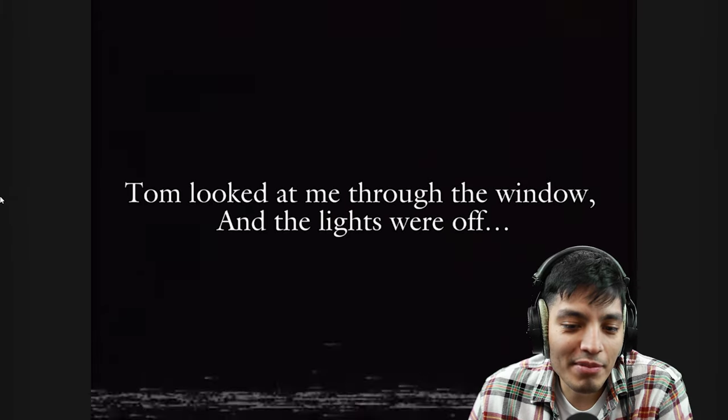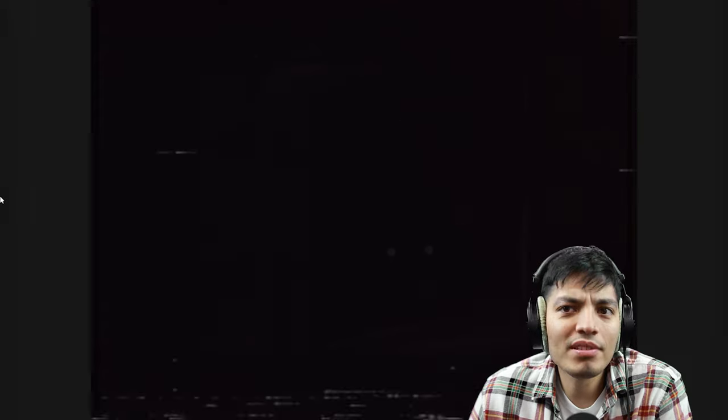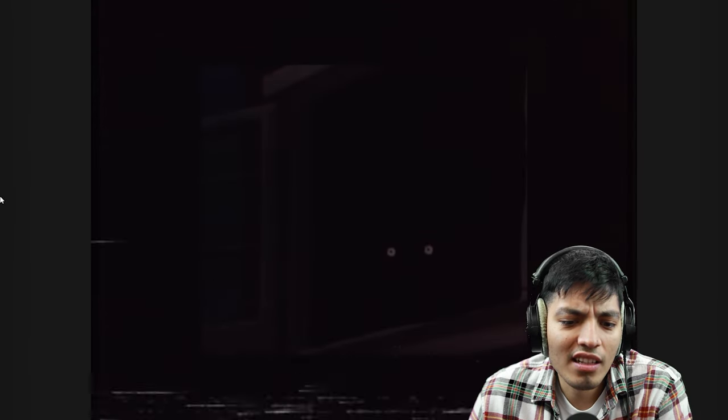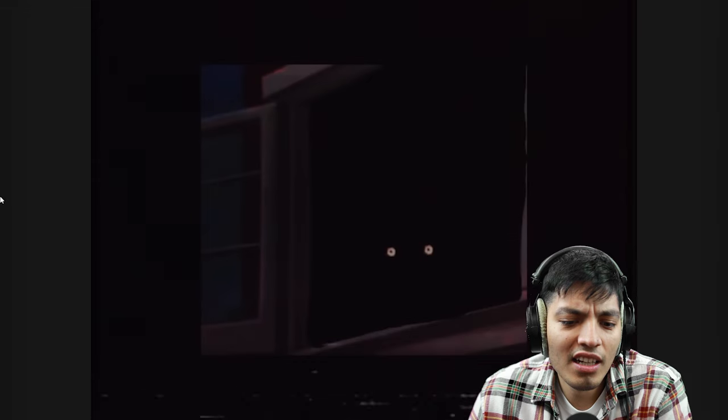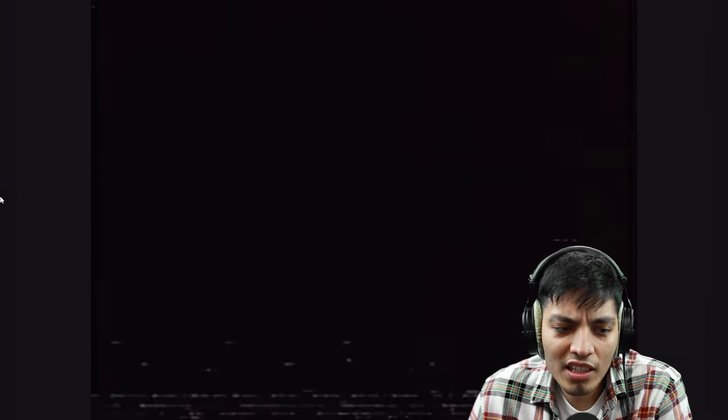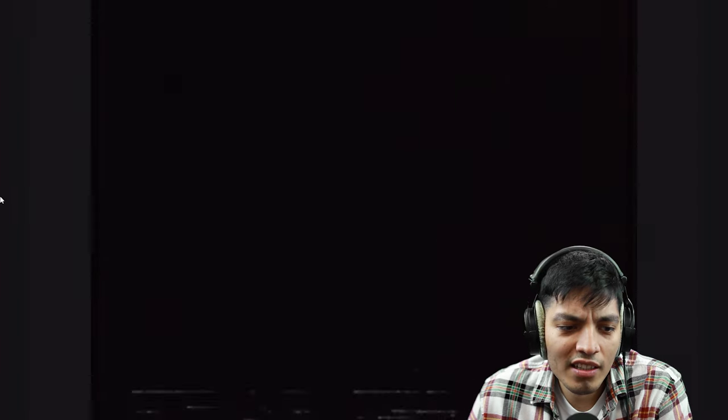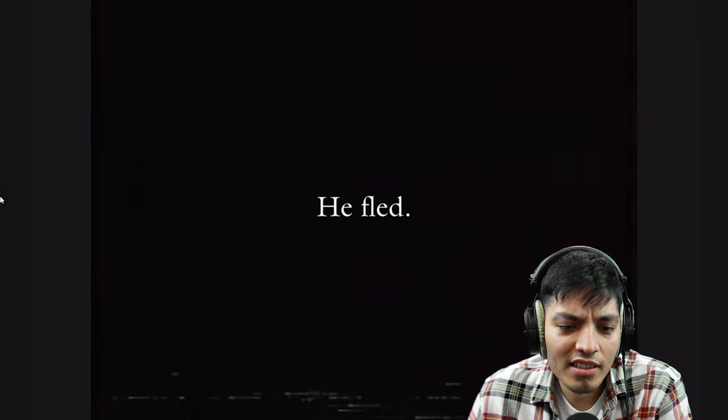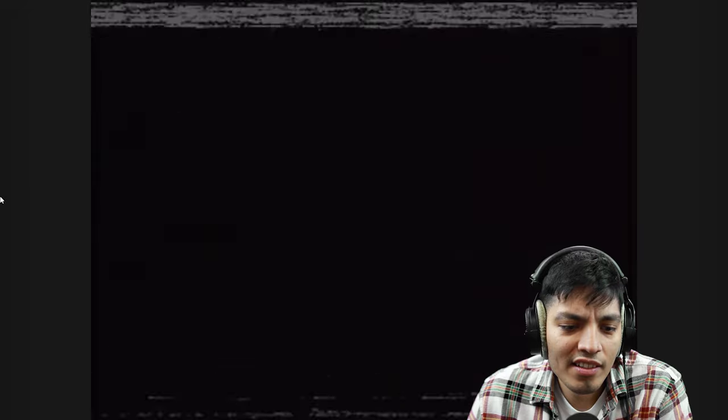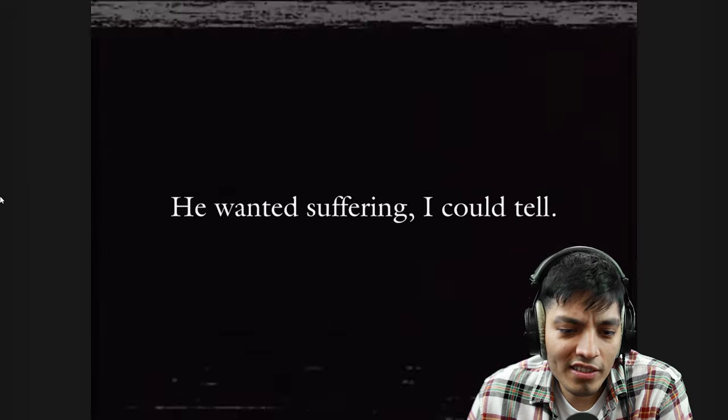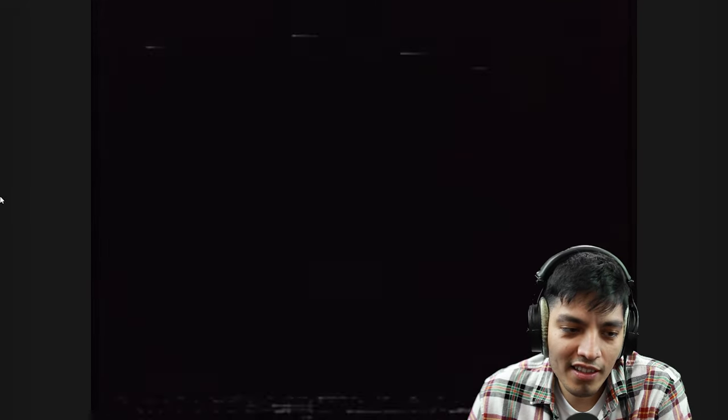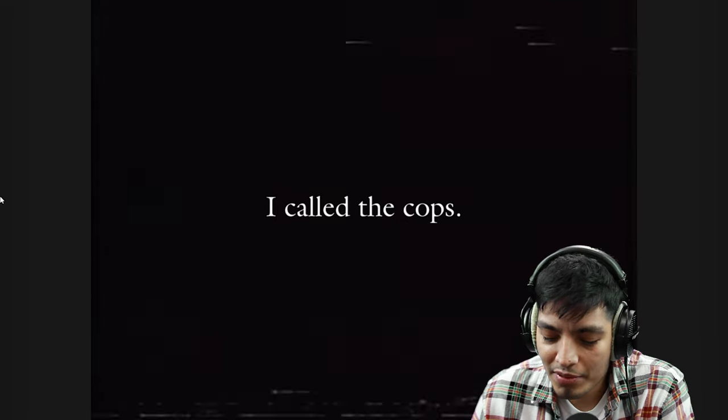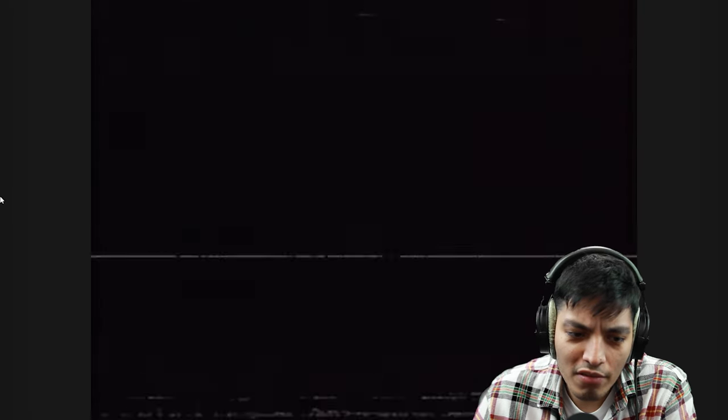Tom looked at me through the window and the lights were off. Wait, so did Tom get possessed or something? He fled. He wanted suffering, I could tell. I called the cops, called the po po.